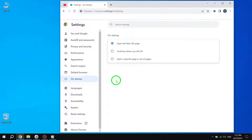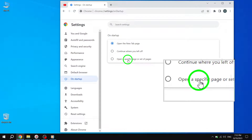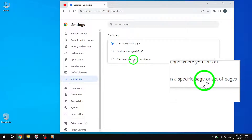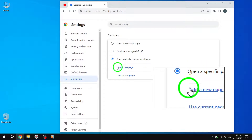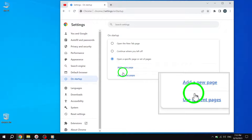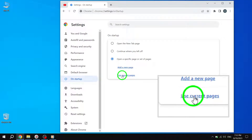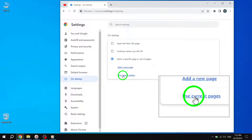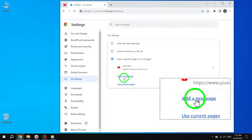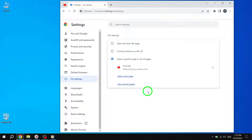Step 5: Within the On Startup tab, you'll find an option labeled 'Open a specific page or set of pages.' Click on it to proceed. Step 6: Now click on the 'Use Current Pages' button. This action will add all your pinned tabs to the list of startup pages. By doing this, Chrome will always reopen these pages whenever you close and reopen the browser.